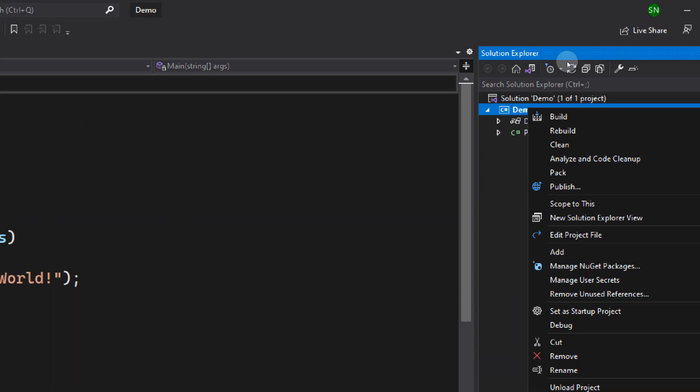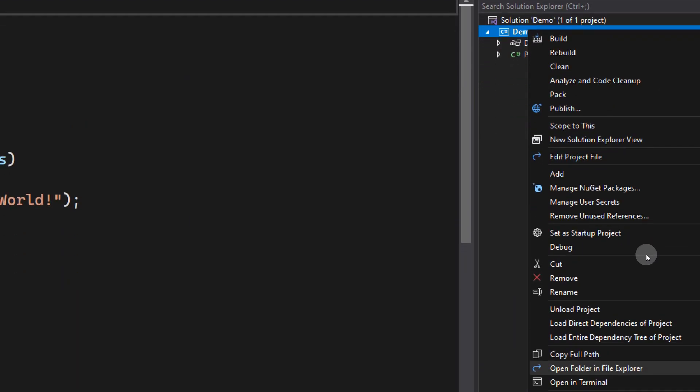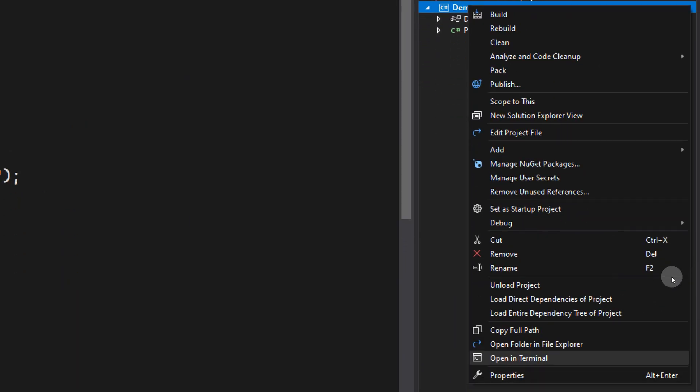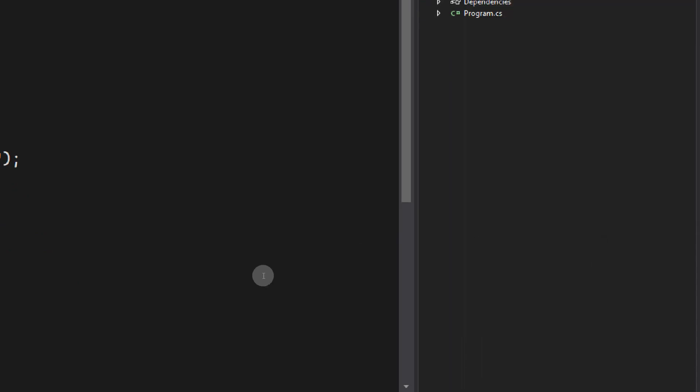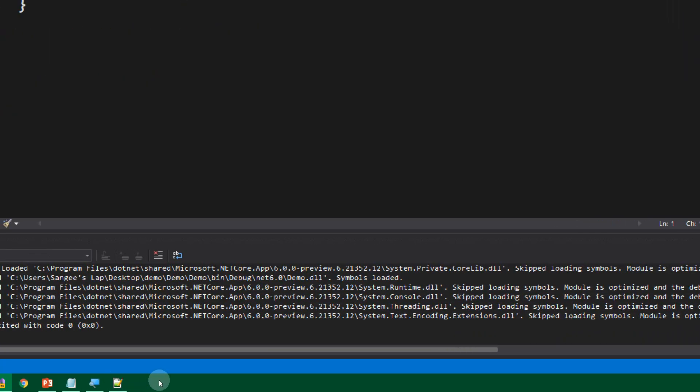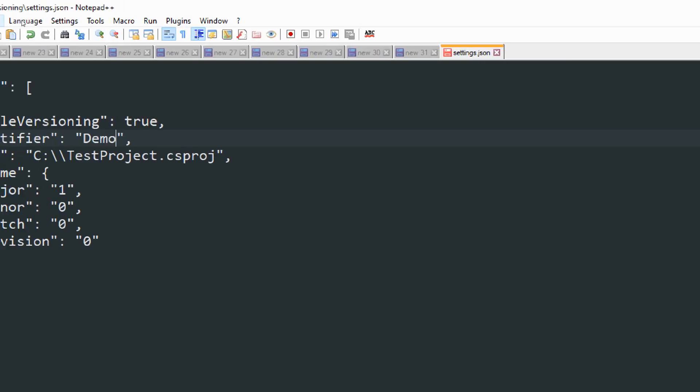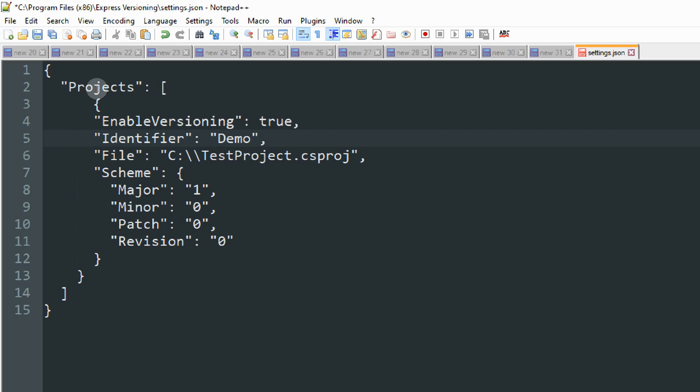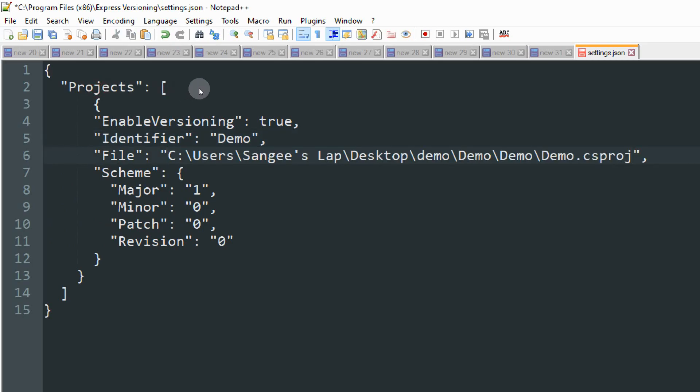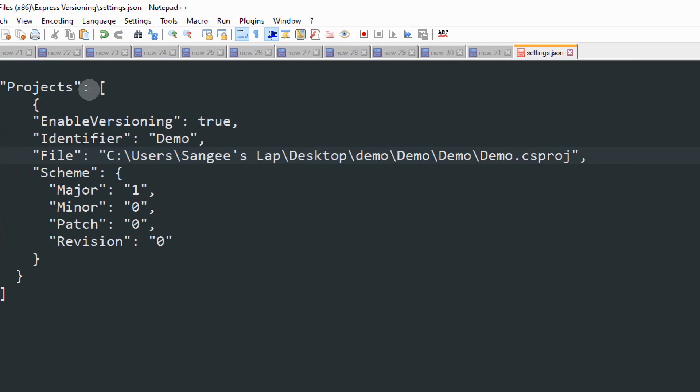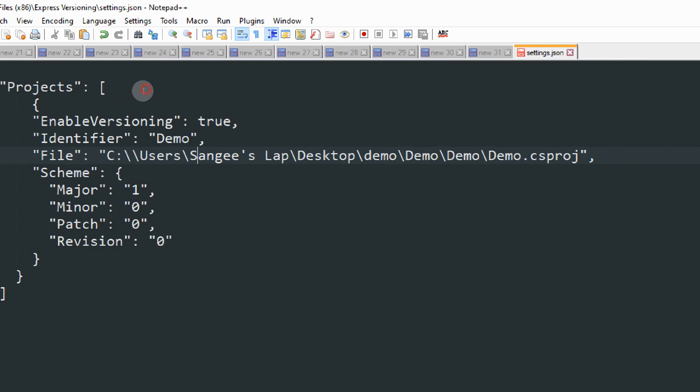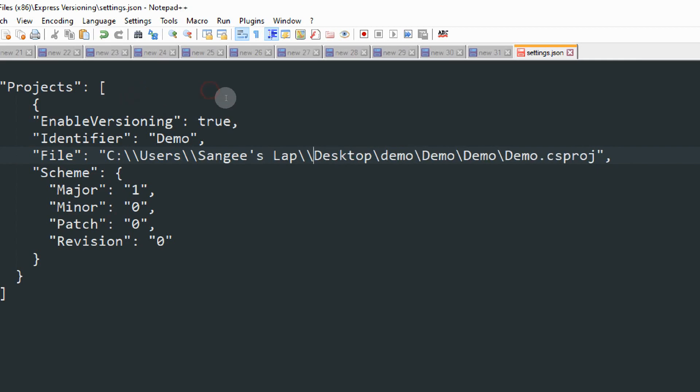Now we need the file location of the csproj file, not the solution file. Just right click, copy full path, and go back to the notepad. Change the file to the csproj file we just copied. Since it's a JSON file, we need to escape the slashes.